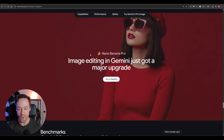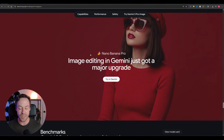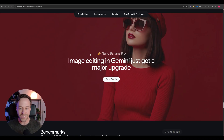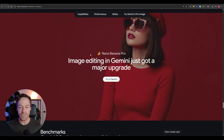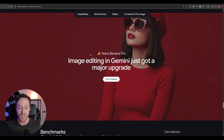I hope that sheds some light on the new Nano Banana Pro upgrades. From my point of view, this looks awesome — a legitimate leap forward — and I'm super excited to start integrating this into my AI content creation workflows. Make sure you check out all the resources inside my school, linked down below, and I'll see you around.